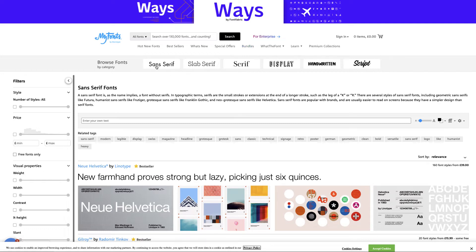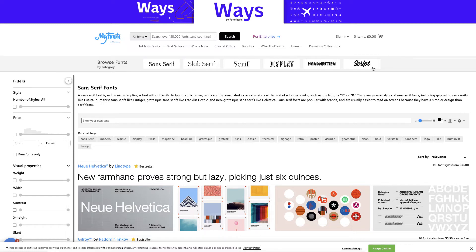I'm just here to show you that it explains what each one is: sans serif, slab, serif, display, handwritten, and script.